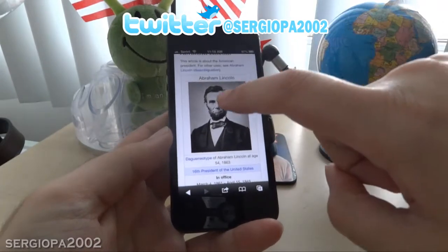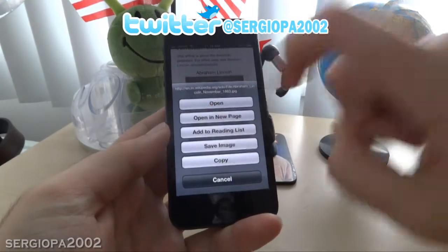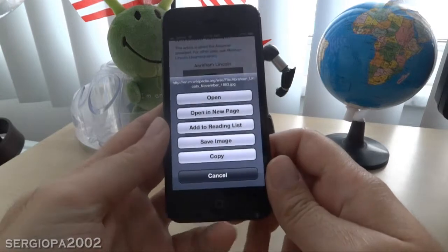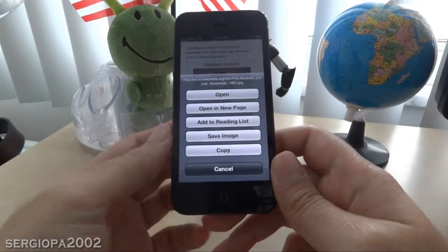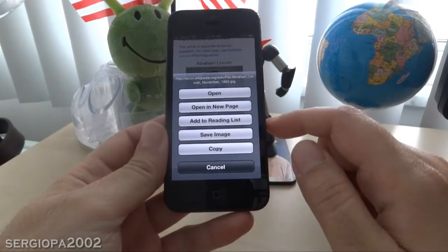All you have to do is just tap on the picture and you will be presented with this menu. You can open it in a new page, and also you can copy or save the image.